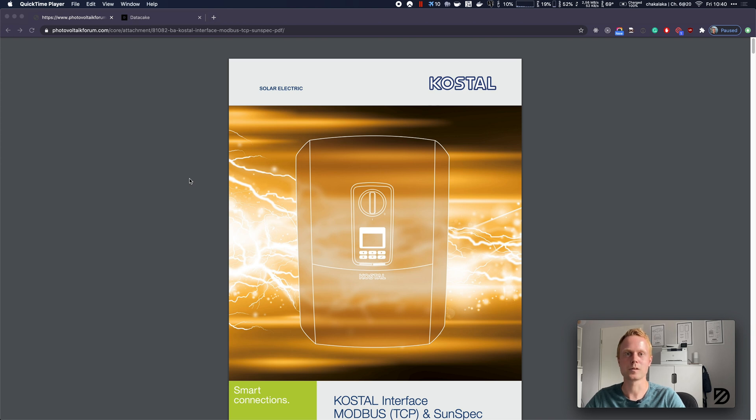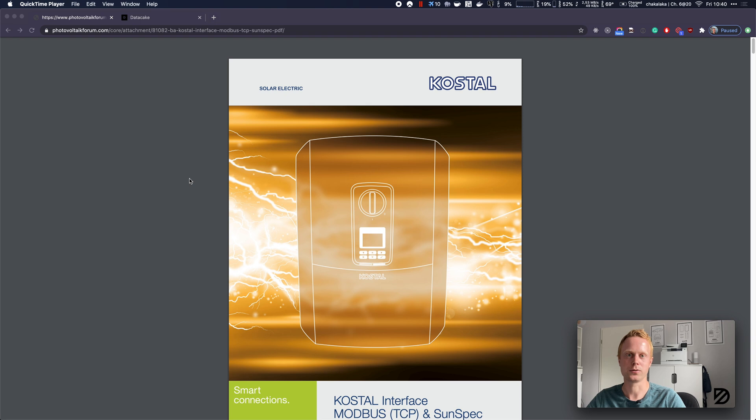Hi, this is Lukas from DataCake. I recently got a solar system installed on my rooftop, and this solar system obviously also includes a solar inverter.